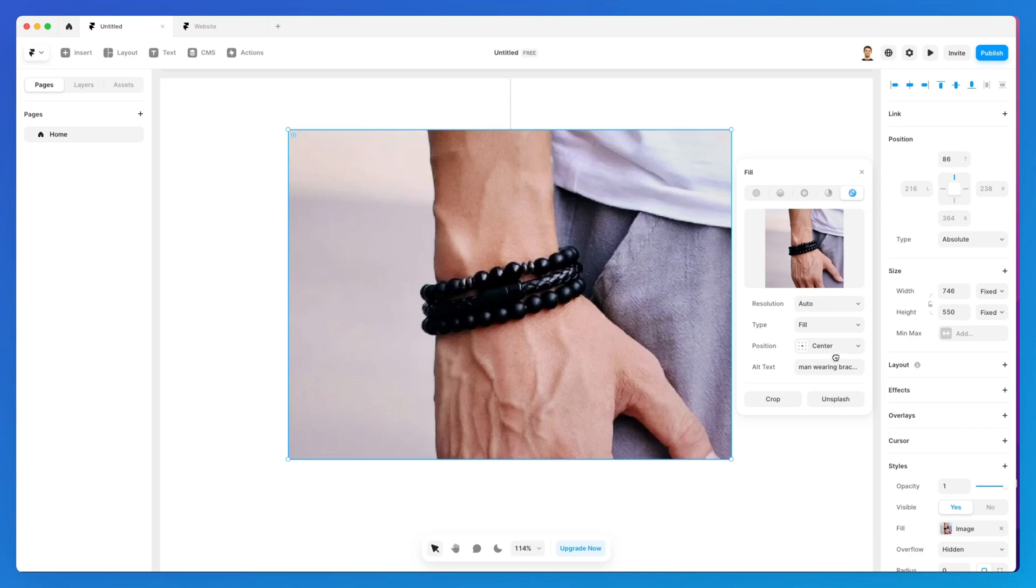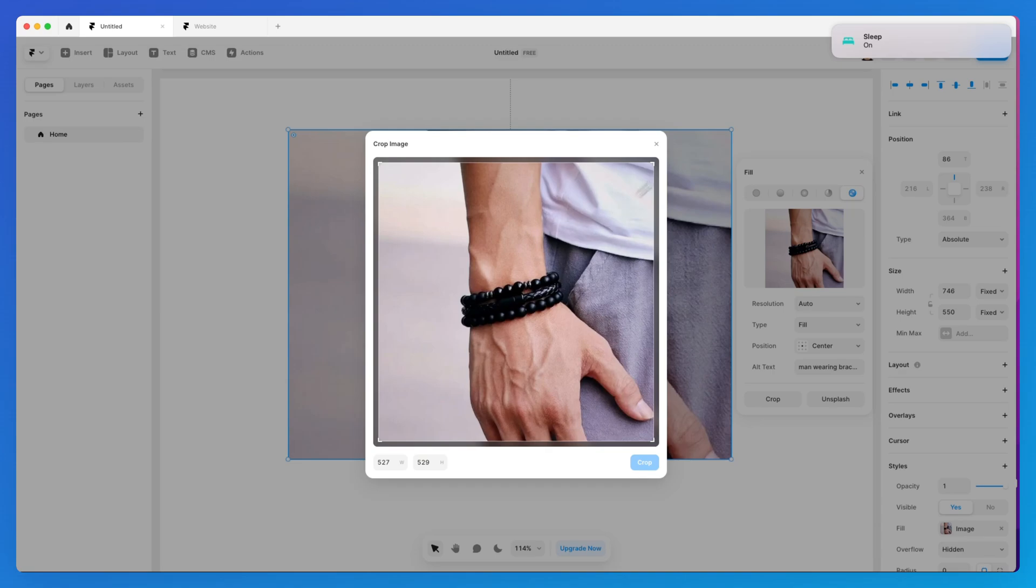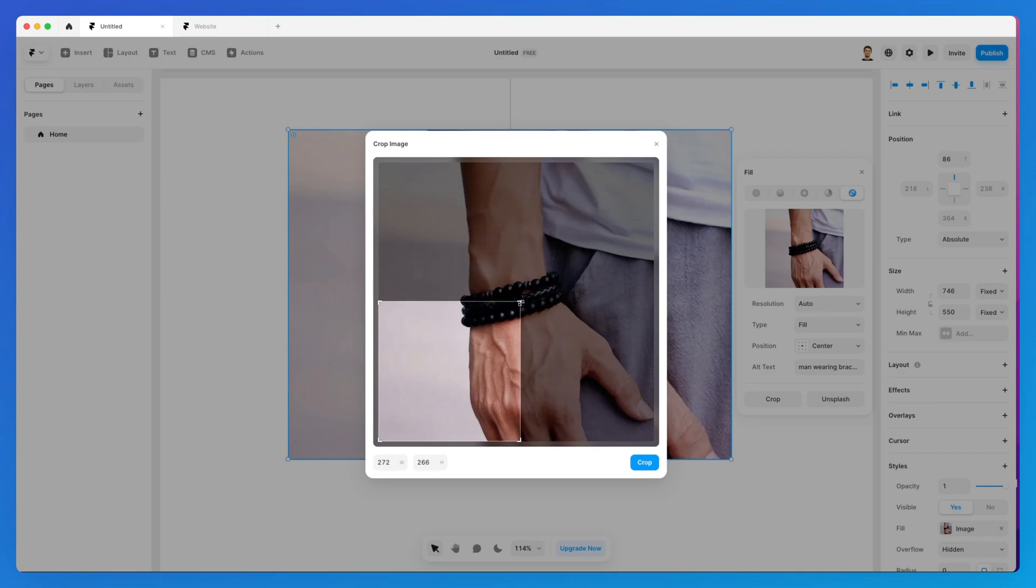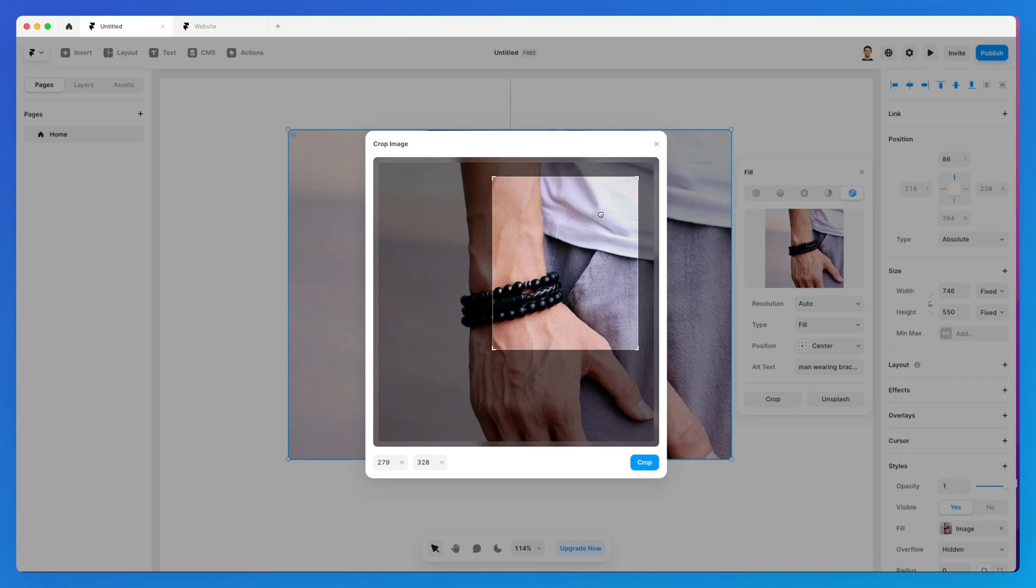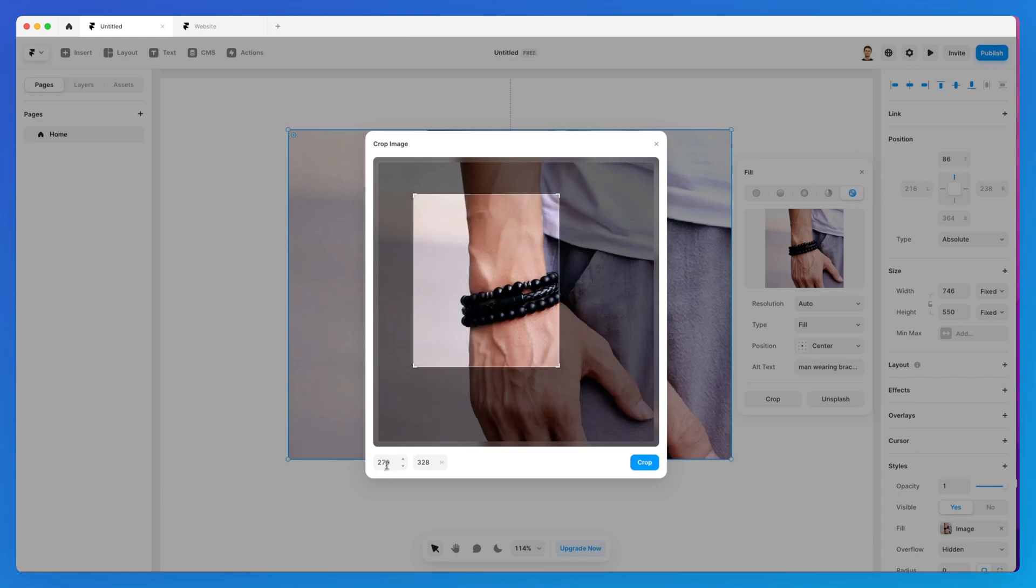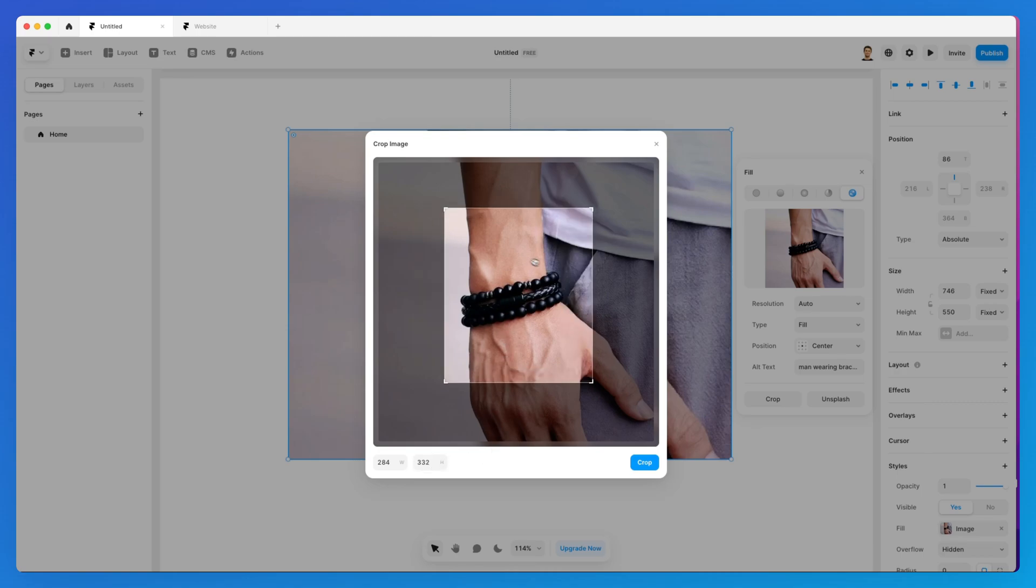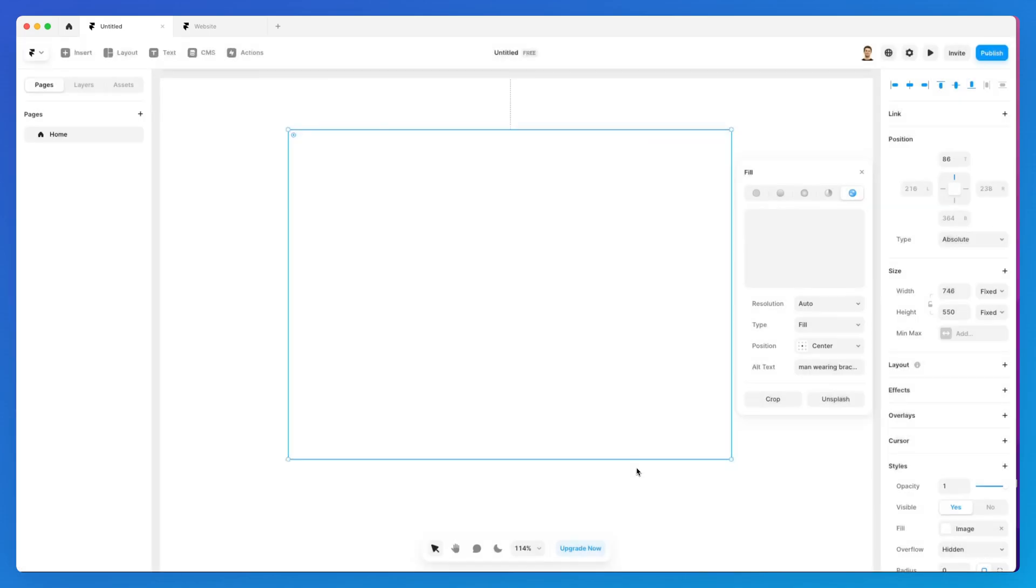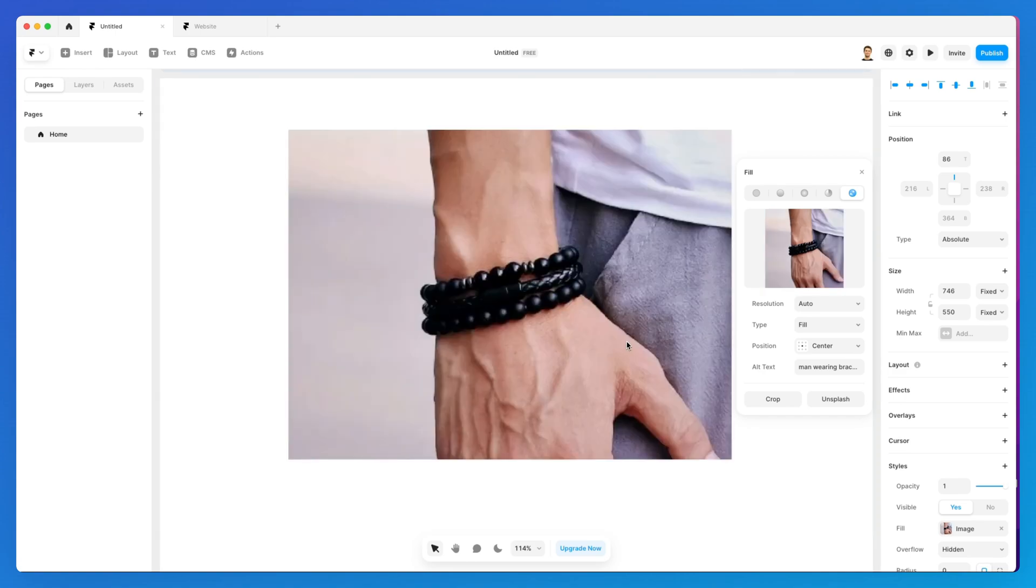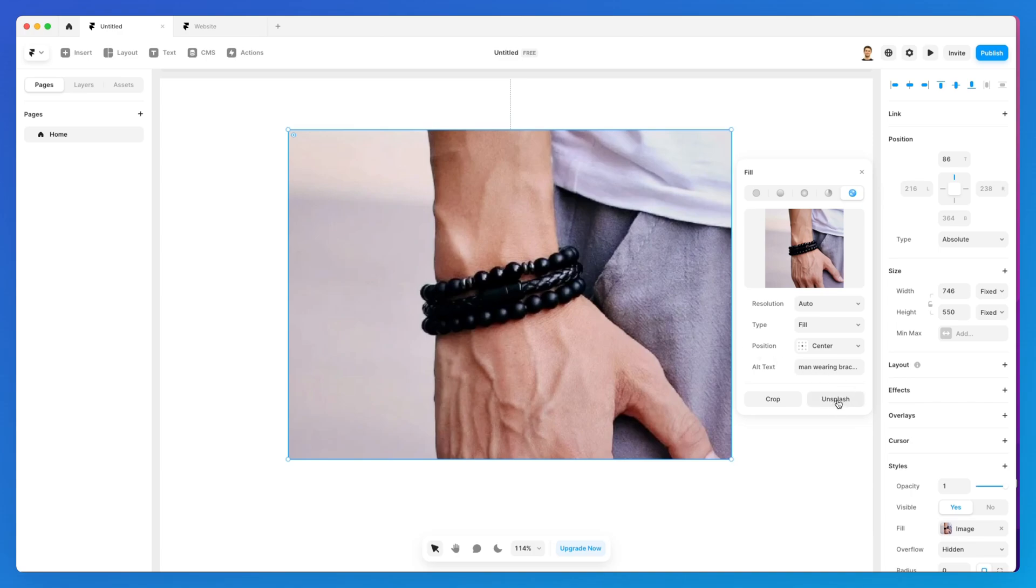We also have two more options. The first one is crop, and as the name suggests, this will enable you to crop a specific part of an image. You can also set the height and width, and as you're going to see, it will crop the image in that specific location.